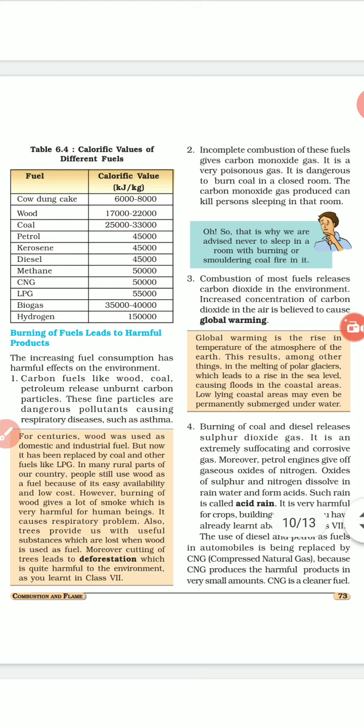When oxides of sulfur and nitrogen are dissolved in rainwater, they form acids, and that rain is called acid rain. Acid rain is very harmful for crops, buildings, and soil. The use of diesel and petrol in automobiles is now being replaced with CNG (compressed natural gas), which releases less carbon dioxide and is a comparatively cleaner fuel.